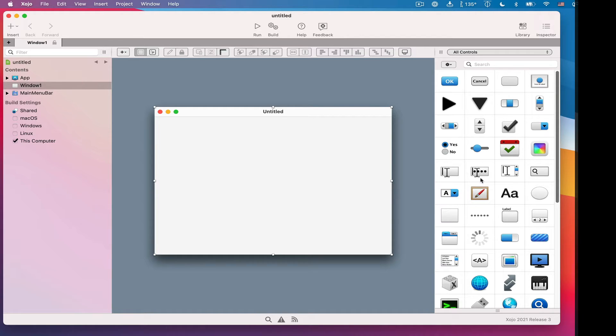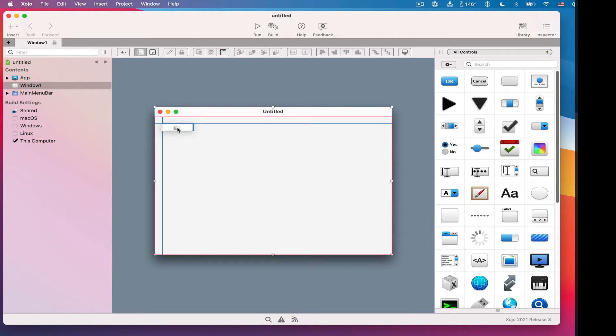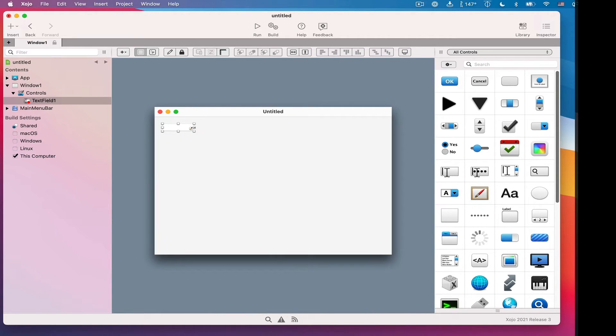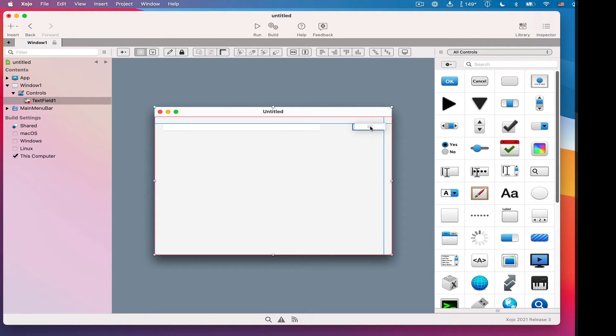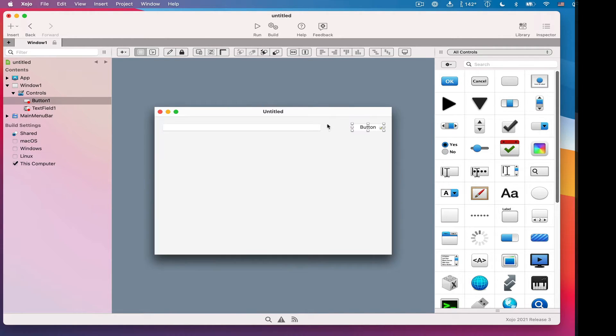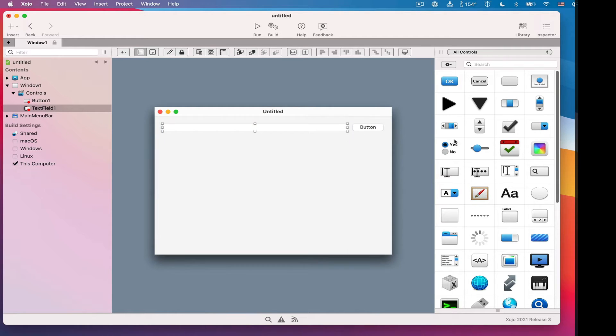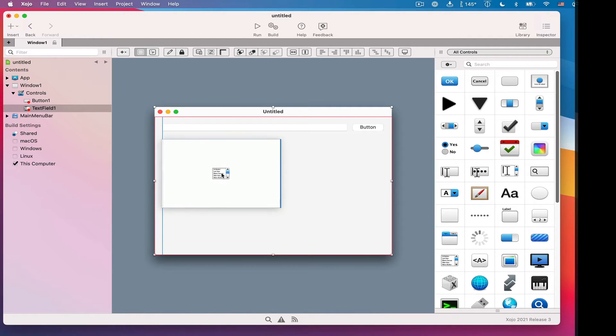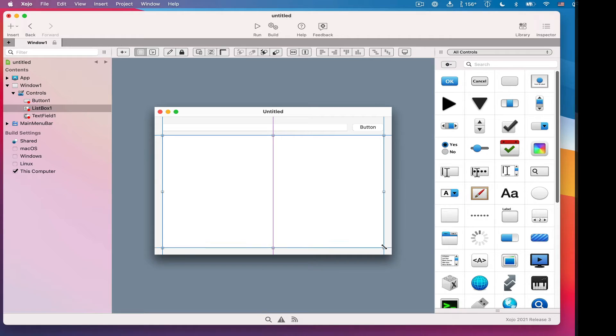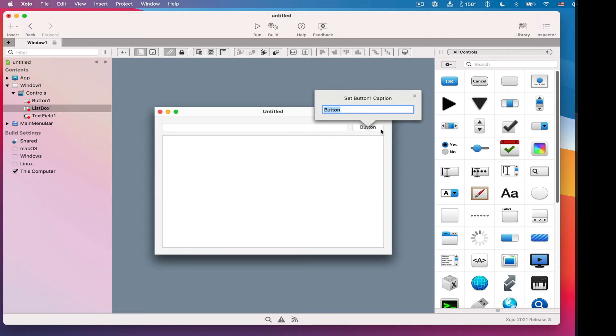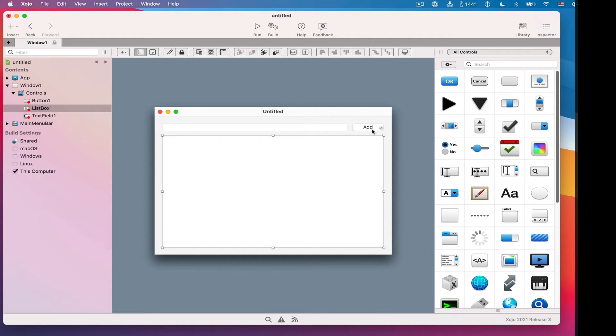I'm going to build a simple contact list editor. So I'm going to grab a field and position that. You'll notice there's these little lines to help you find the margins and things like that. It makes it really easy to line things up. I'm going to drag out a button, let's line this up with a button. And then I'm going to grab a list box that will show a list of all the contacts we enter. So I'm going to resize that to fill the window. And let's change the text of this button to add. So we've started the user interface.